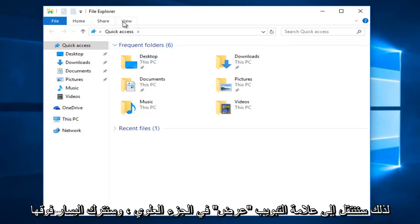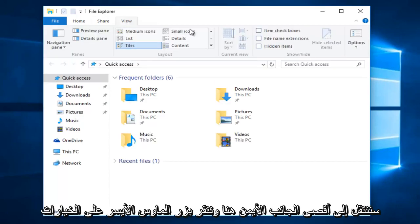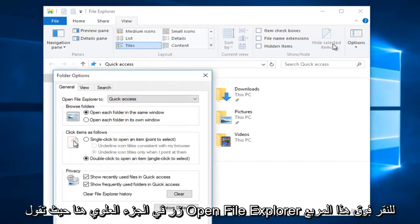We're going to go up to the View tab at the top, left click on it, and then go to the far right side here and left click on the Options button.